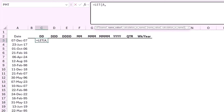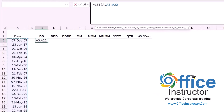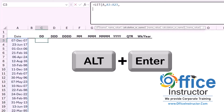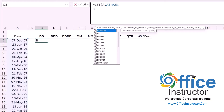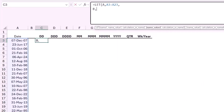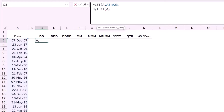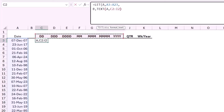My first variable will be called A, and A will store the list of dates. I type a comma, then Alt+Enter to move to the next line. My second variable will be B, storing the result of the TEXT function. I type TEXT, hit Tab — text of A, comma — and select the top row from C2 to I2. I close the bracket, type a comma, then Alt+Enter to move to the next line.